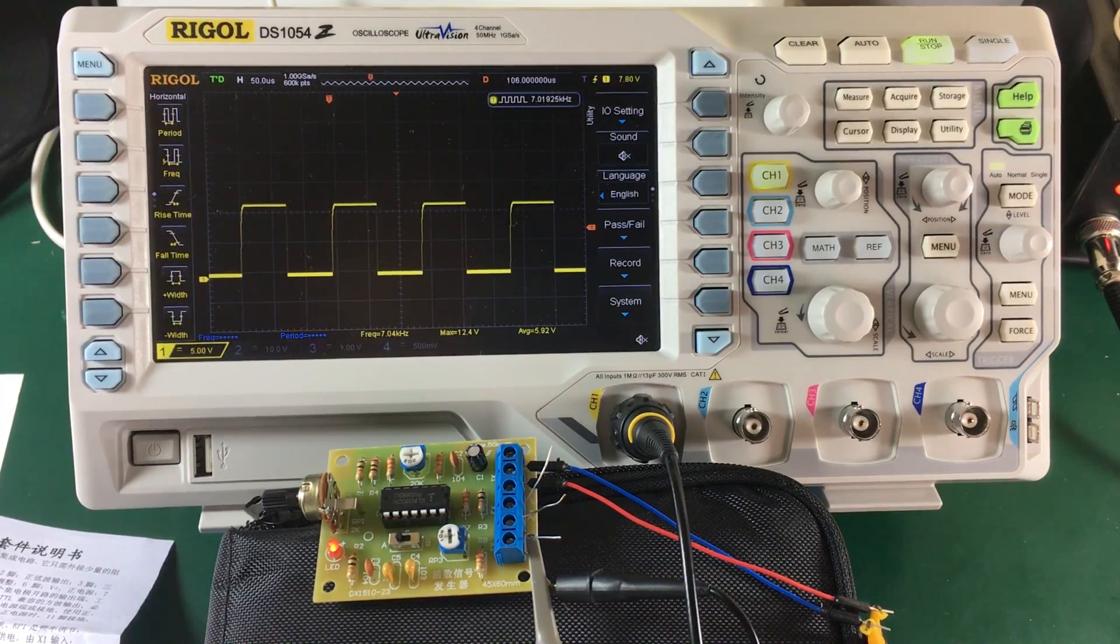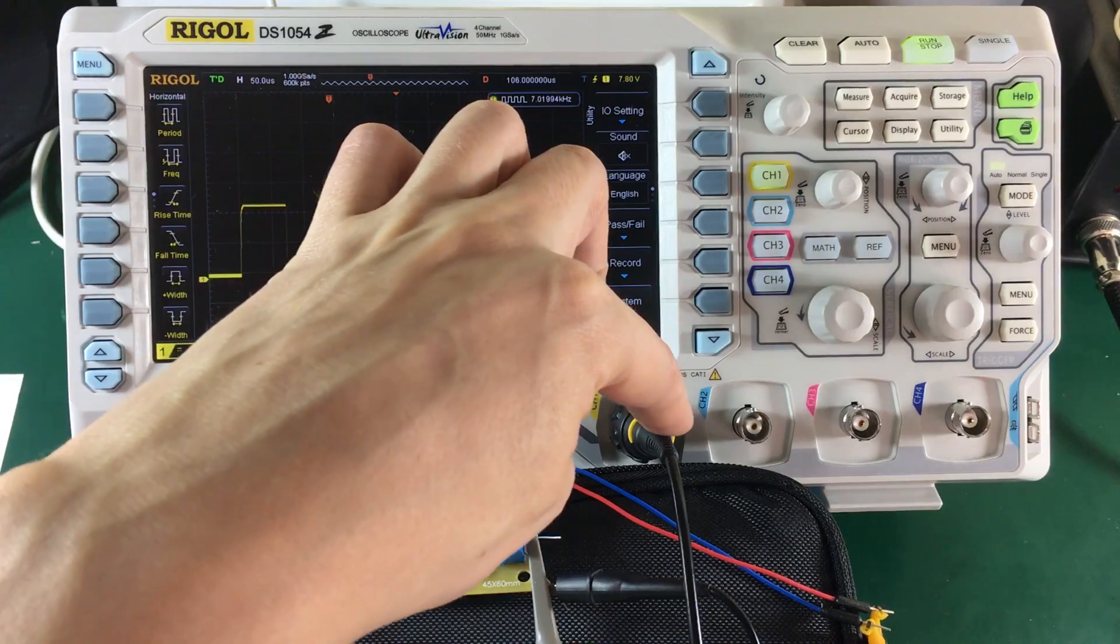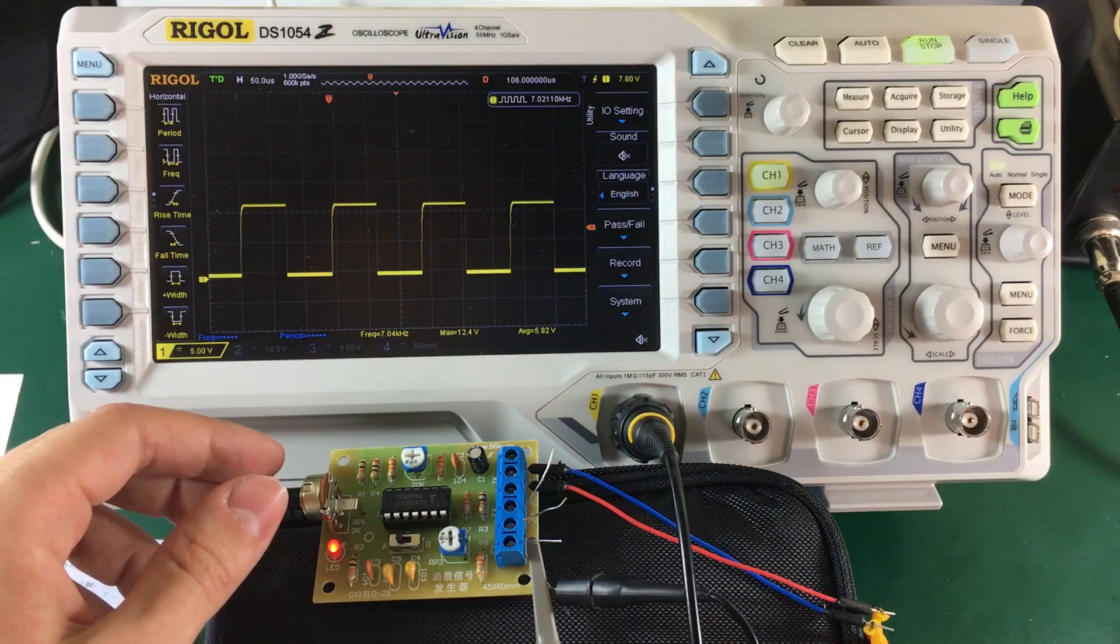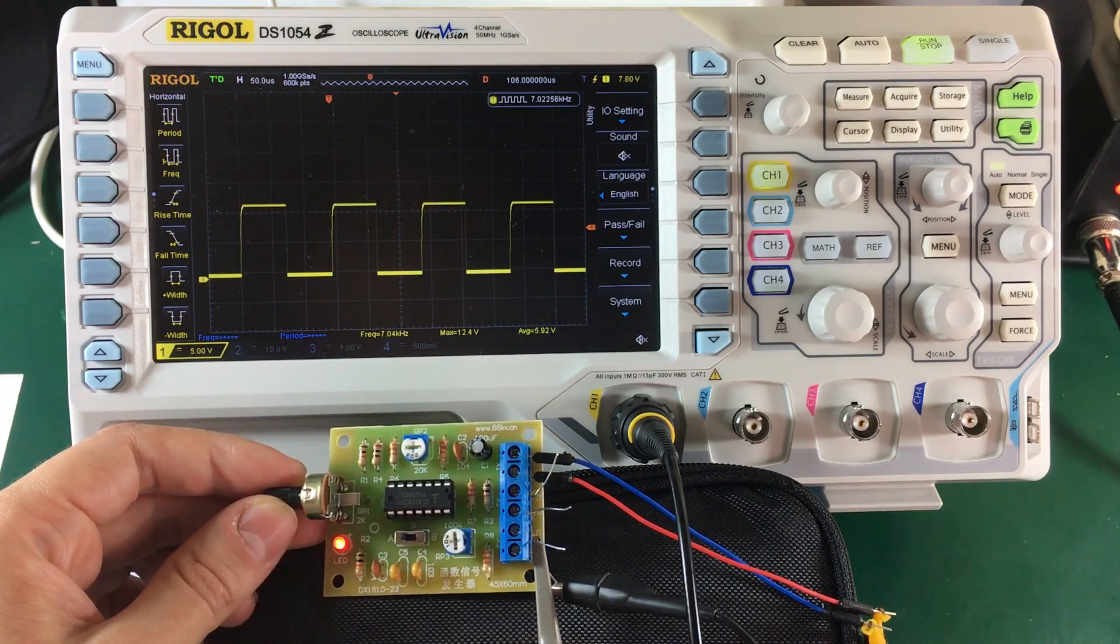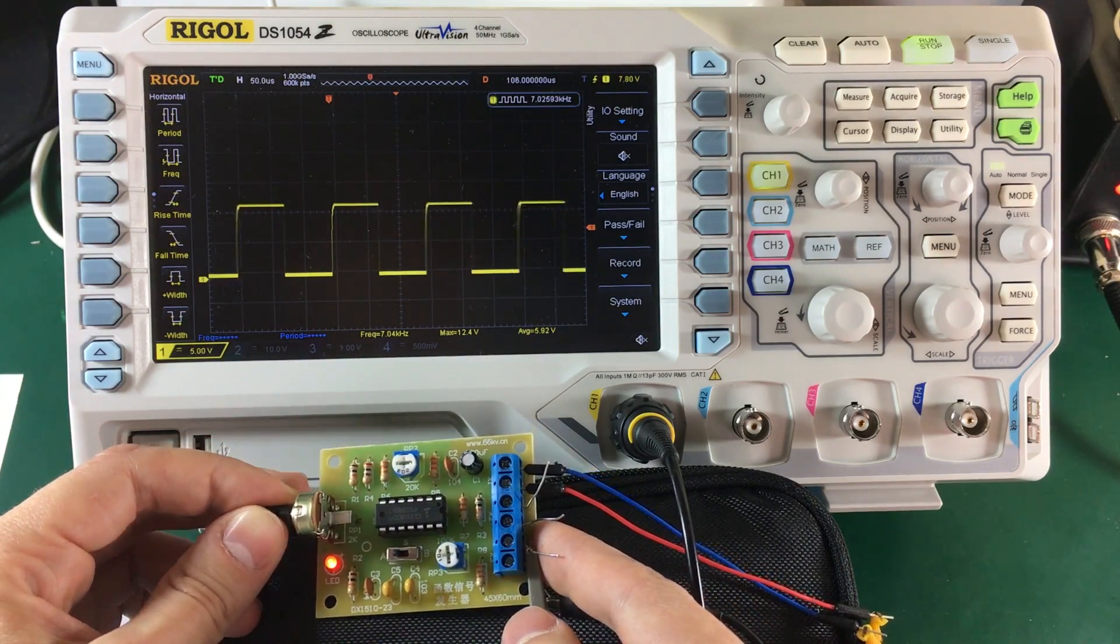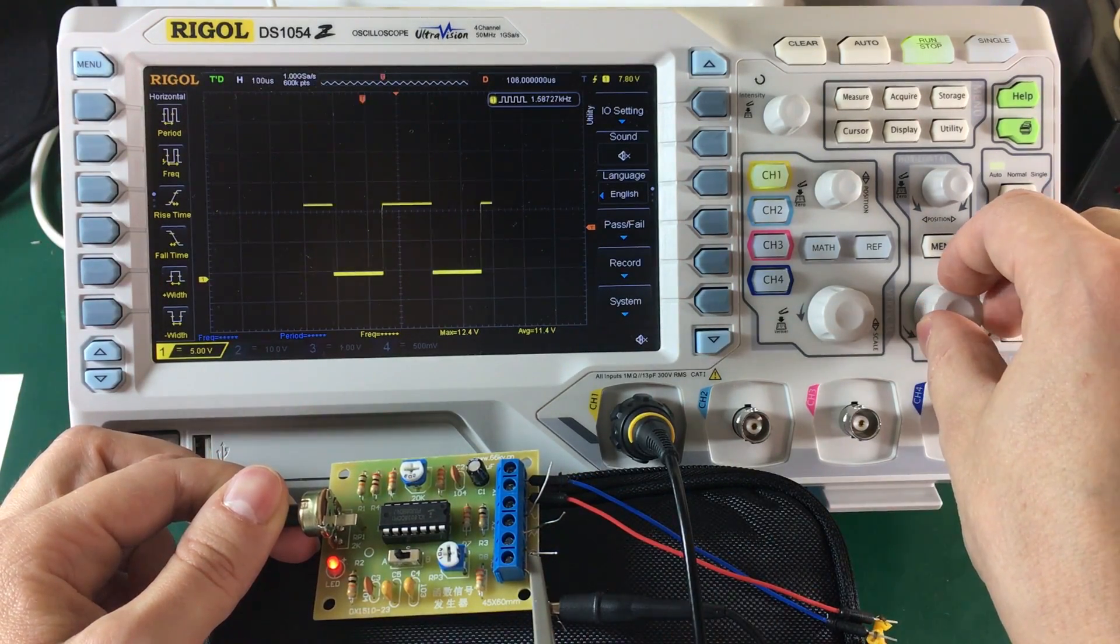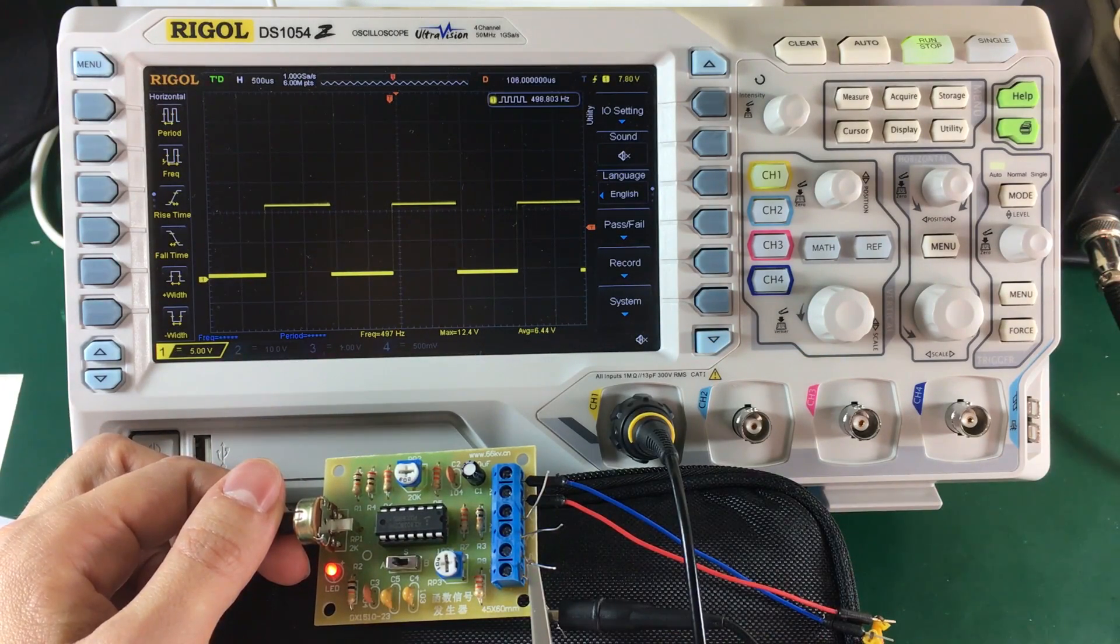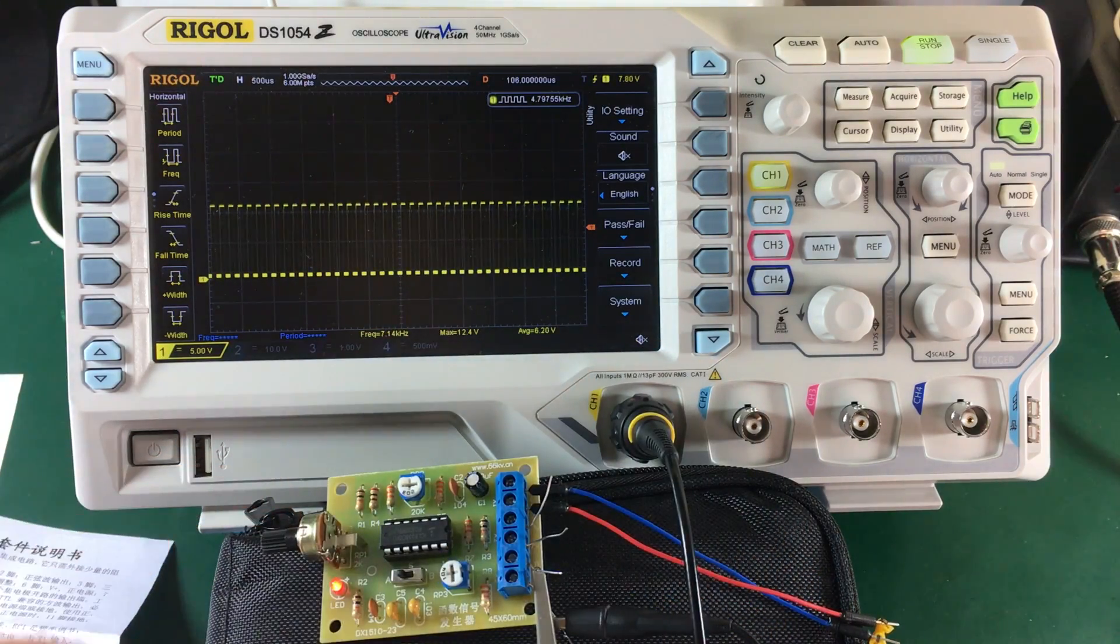So just to show you how this thing works. I have my scope connected through channel 1 to this frequency generator module. And we can see with the switch on A position, so that's all the way to the left, we are on the square wave output. And we can adjust the frequency. Let's see. Let me adjust the horizontal. So we can adjust between about 500 Hz up to 7 kHz.